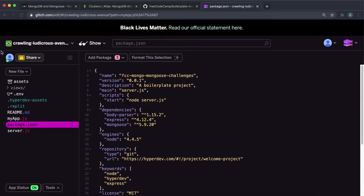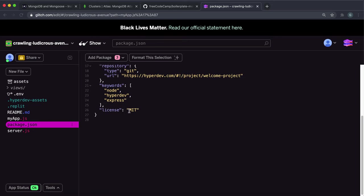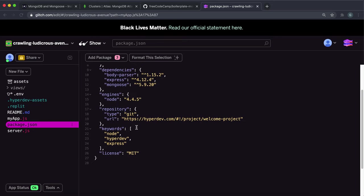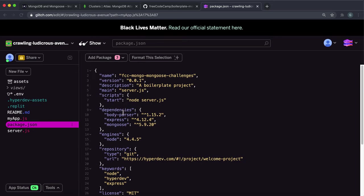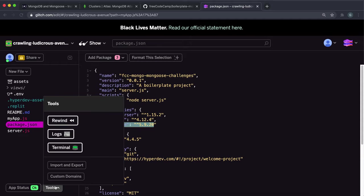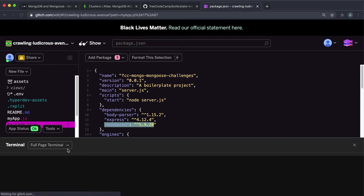And if you imported the boilerplate project like we did in the introduction video, that's the one to check out. We can see that mongoose has already been imported here. So all we need to do is install MongoDB.